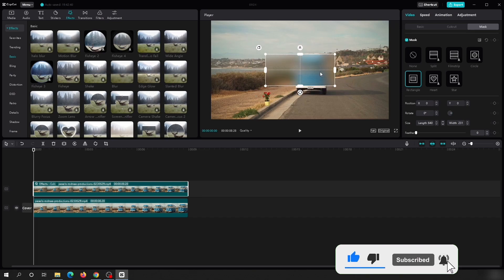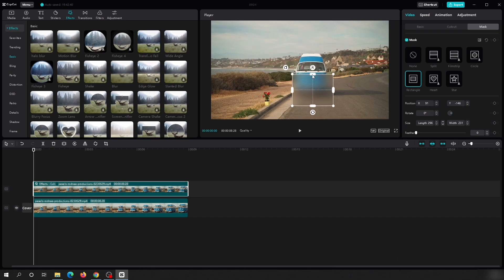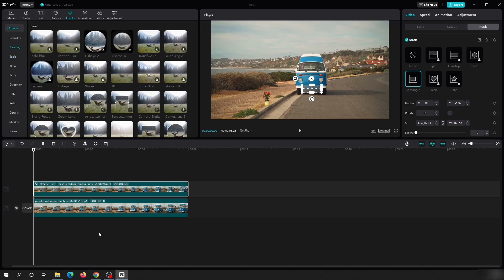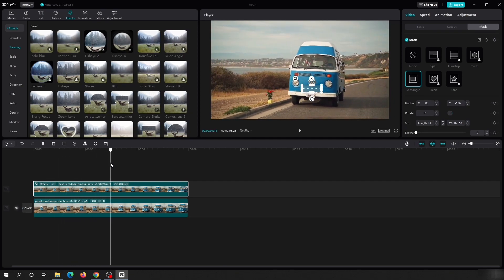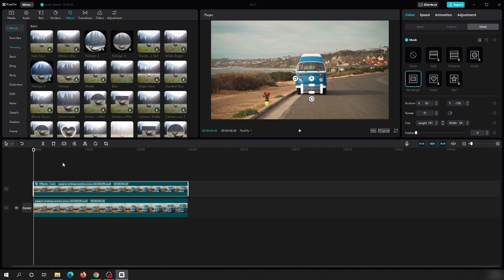You can adjust the size of the rectangle by dragging the handles. Since we want to blur the number plate, reduce the size to match it. You can also change mask parameters on the right-hand side: position X and Y, rotation, length, and width. If you preview the video, you can see the number plate is not staying in one place and will eventually be visible because our blur mask is staying in one place.